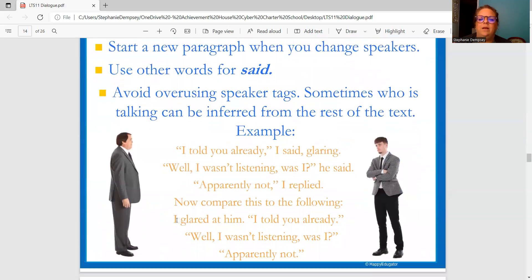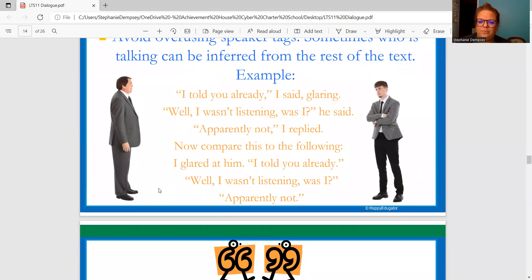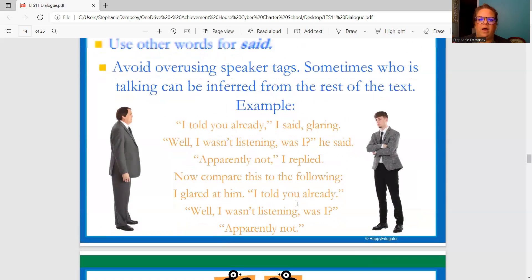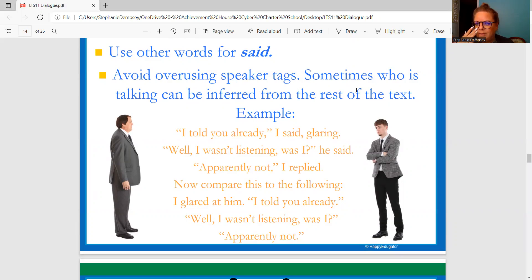Sometimes who is talking can be inferred from the rest of the text. Example: "I already told you," I said, glaring. "Well, I wasn't listening, was I?" he said. "Apparently not," I replied. Now compare this to: I glared at him. "I told you already." "Well, I wasn't listening, was I?" "Apparently not." Sometimes you can tell by the back-and-forth conversation — the same way you would if you were talking to someone — you can almost anticipate what they'll say back.